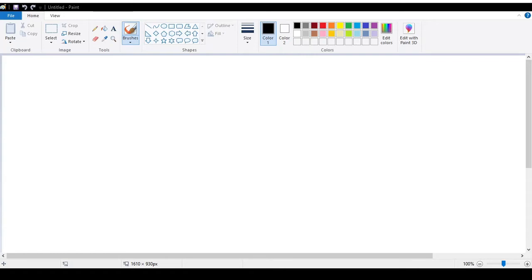Welcome to another video on BMTechno. Today we are discussing how to make an attendance system using Raspberry Pi and the RFID MFRC.